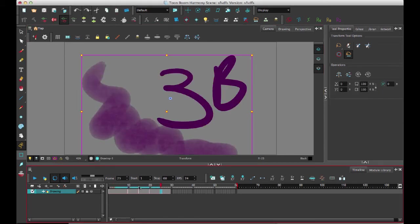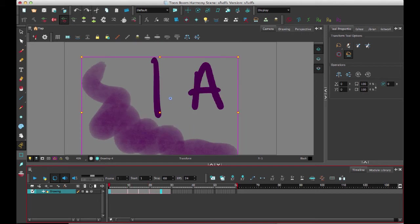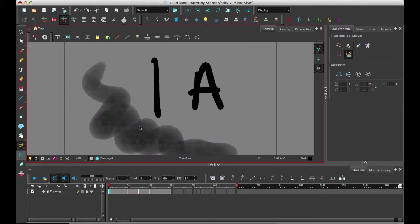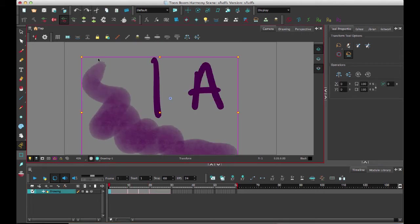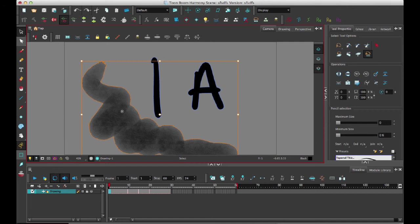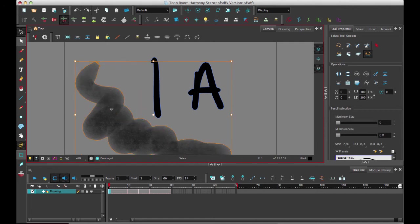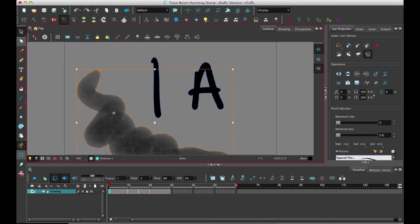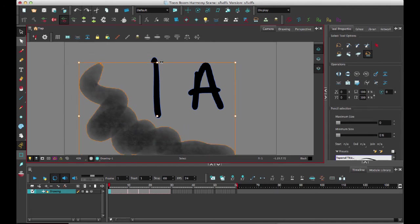And then I see the result here that the bitmap layer has been converted into a vector stroke that has all of these points on it so that I can go in there and I can sort of manipulate and move around this stroke.